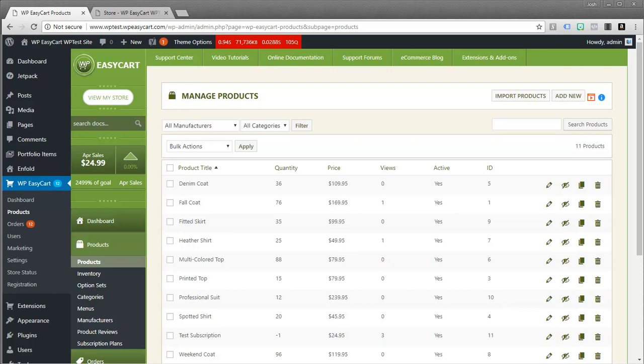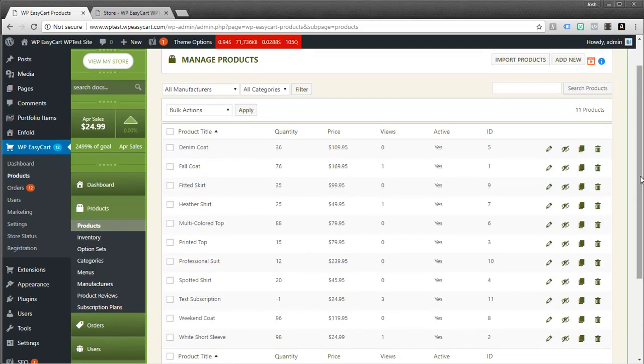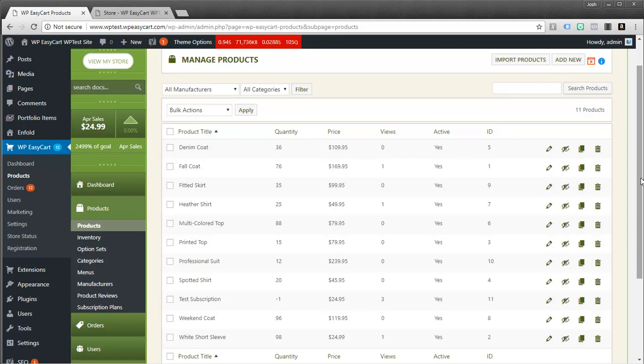So let's take a look and walk through this system. It's a really powerful, really flexible system for selling digital downloads, music, videos, ebooks, PDFs, but it can also be used to just simply sell regular retail goods and give customers access to content on your website. You can control that very easily with EasyCart.